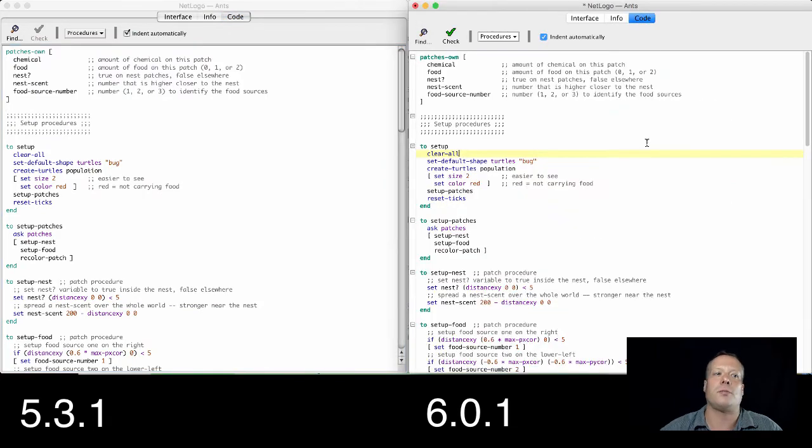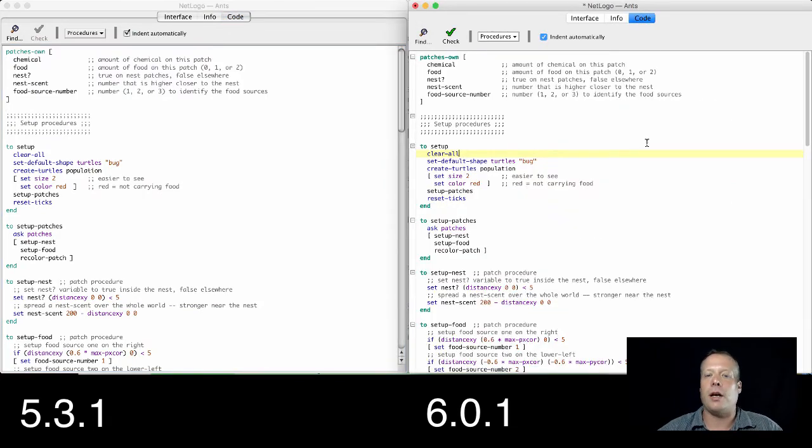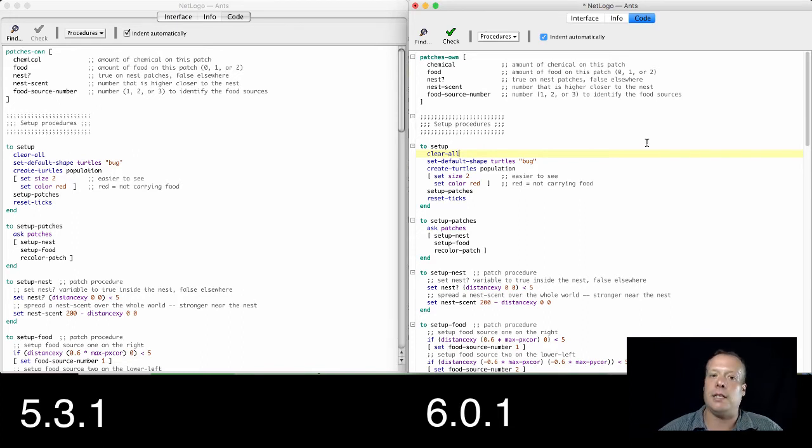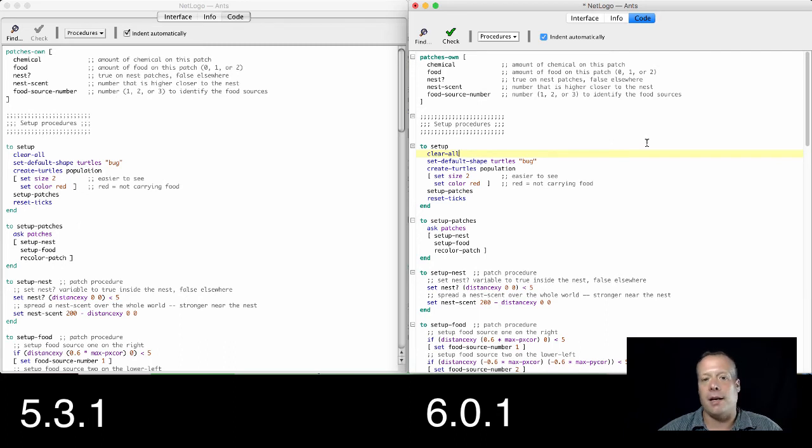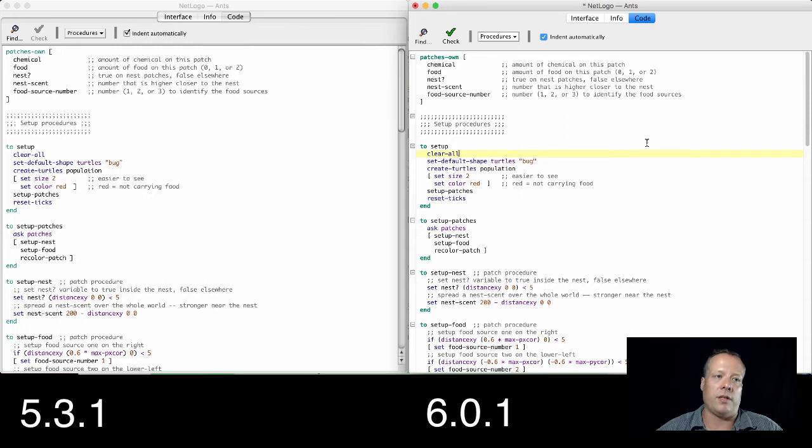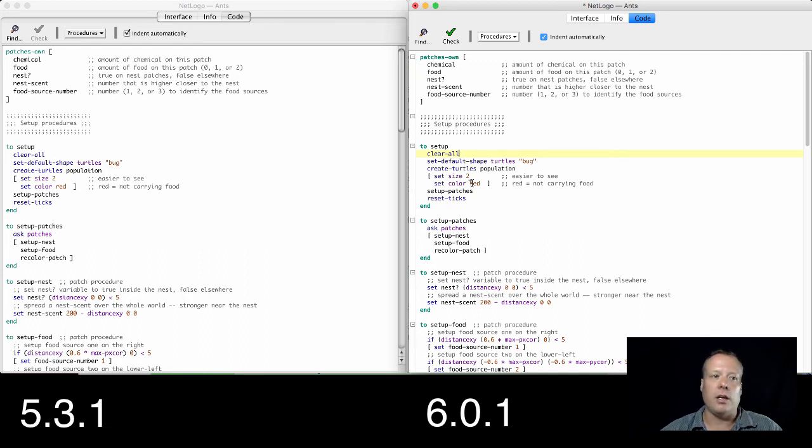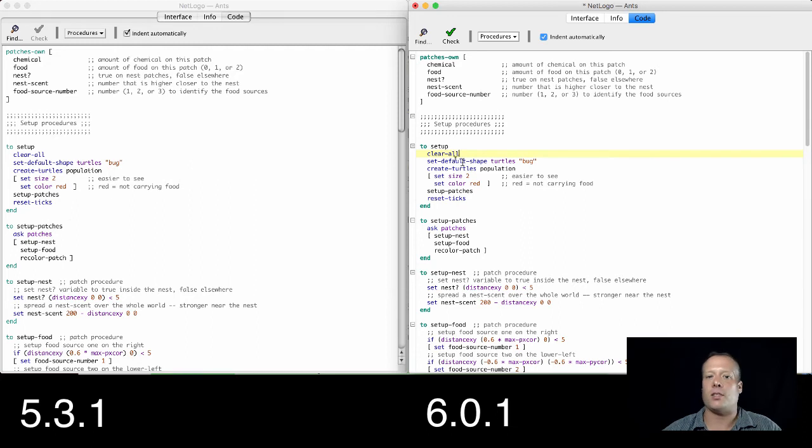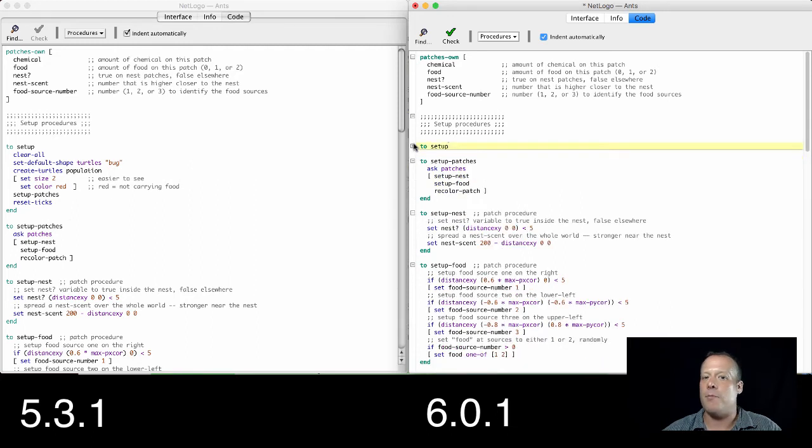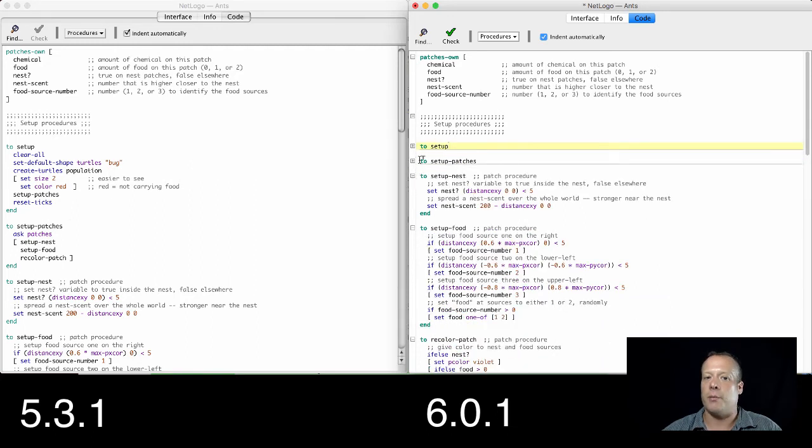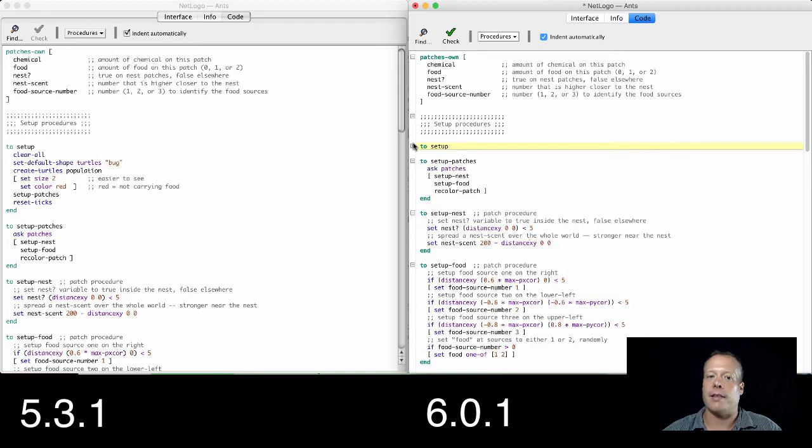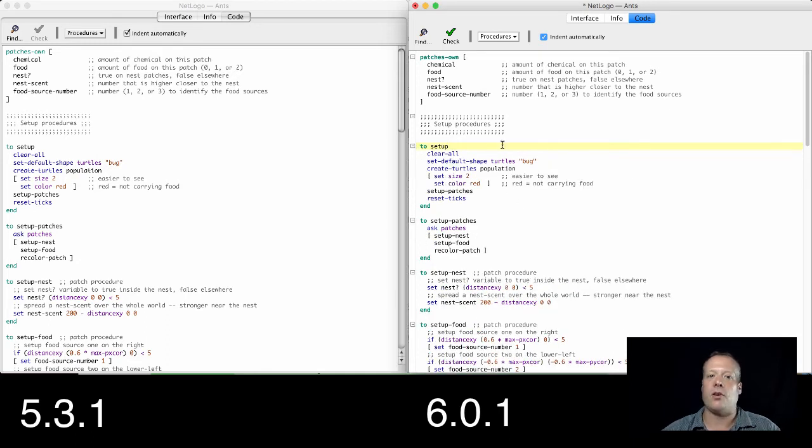And then there is the code tab. The code tab has gone through some significant improvements, I would say. NetLogo has a unique programming language and it has its own built-in integrated development environment, and they've always tried to improve it over time. There's a couple of big features that have been added as of NetLogo 6. For instance, you can see that there's a lot of code here and let's say I just don't want to look at some of this code. I can now minimize it and it'll just show me the procedure name instead. And then I can click on it to bring it back.